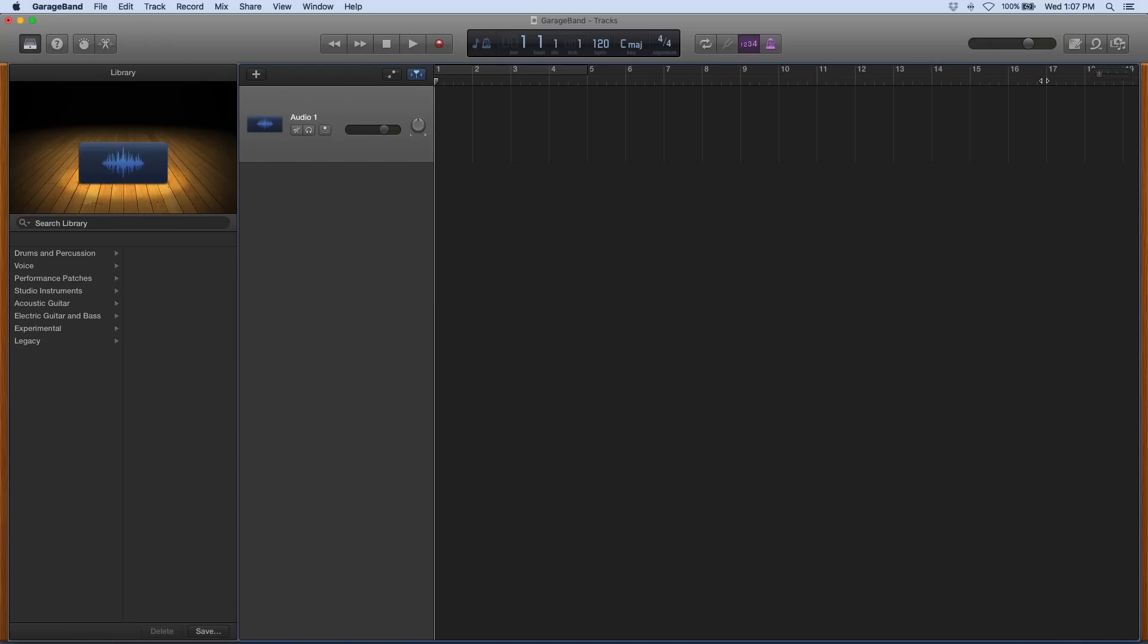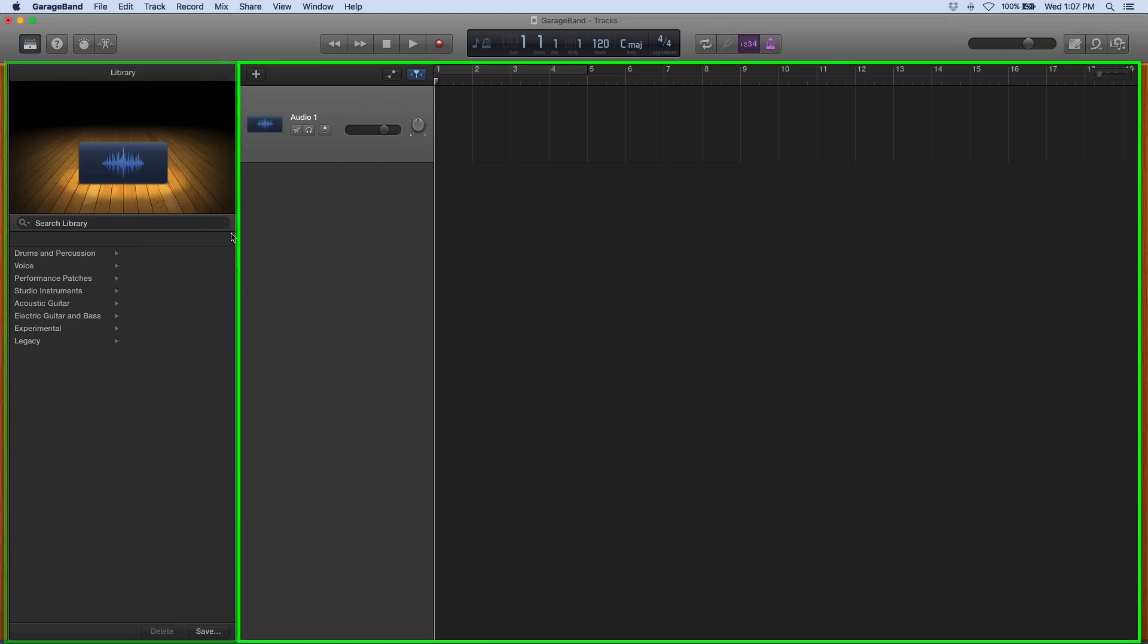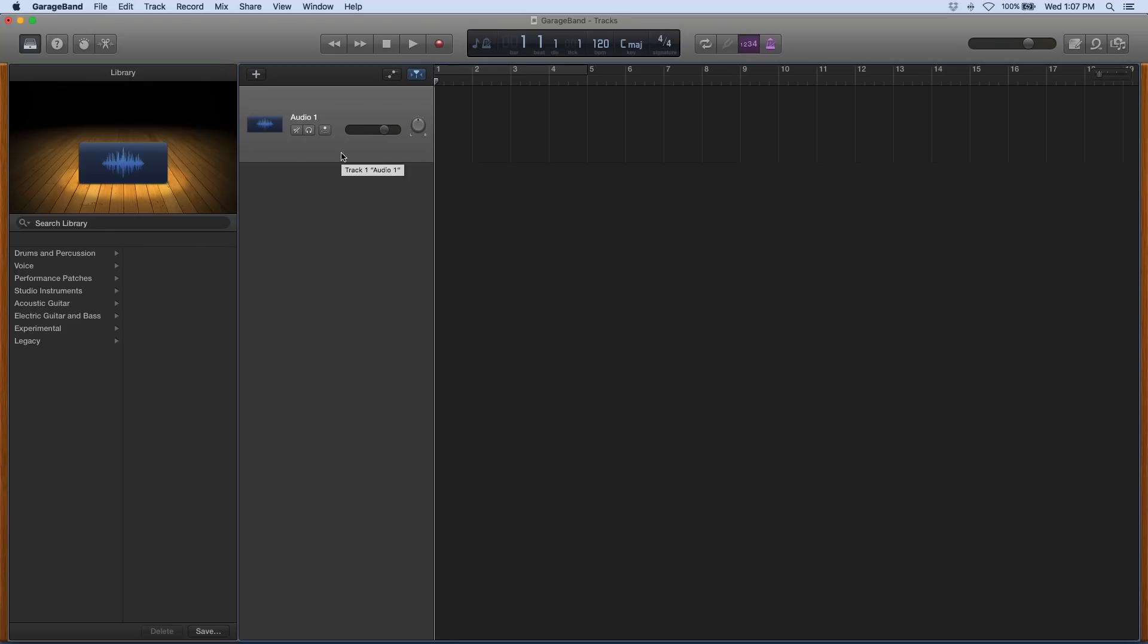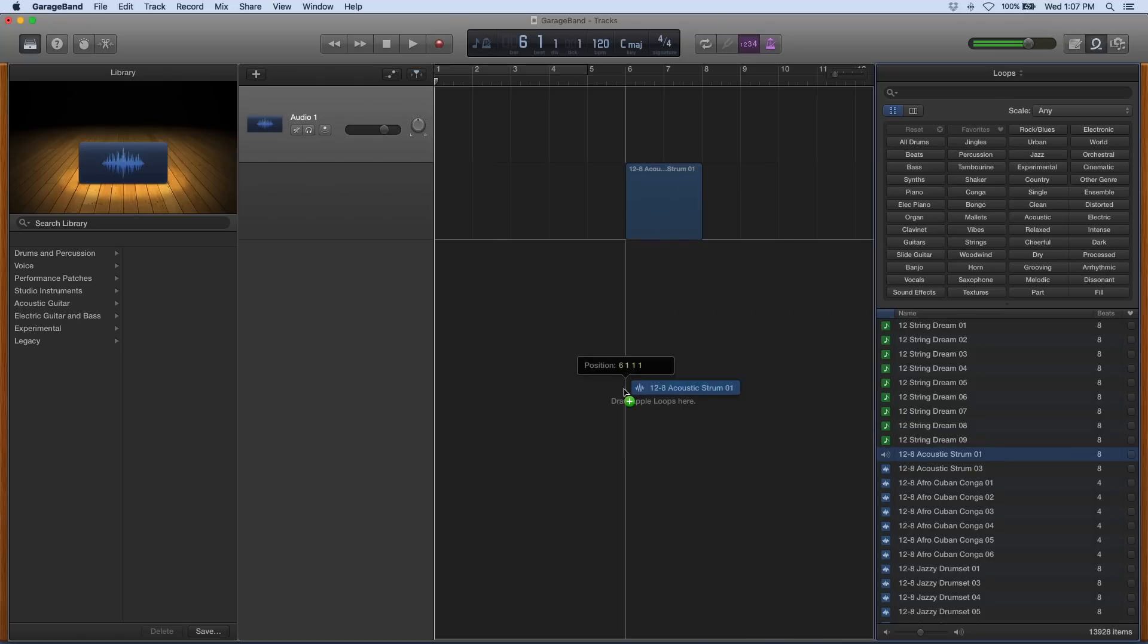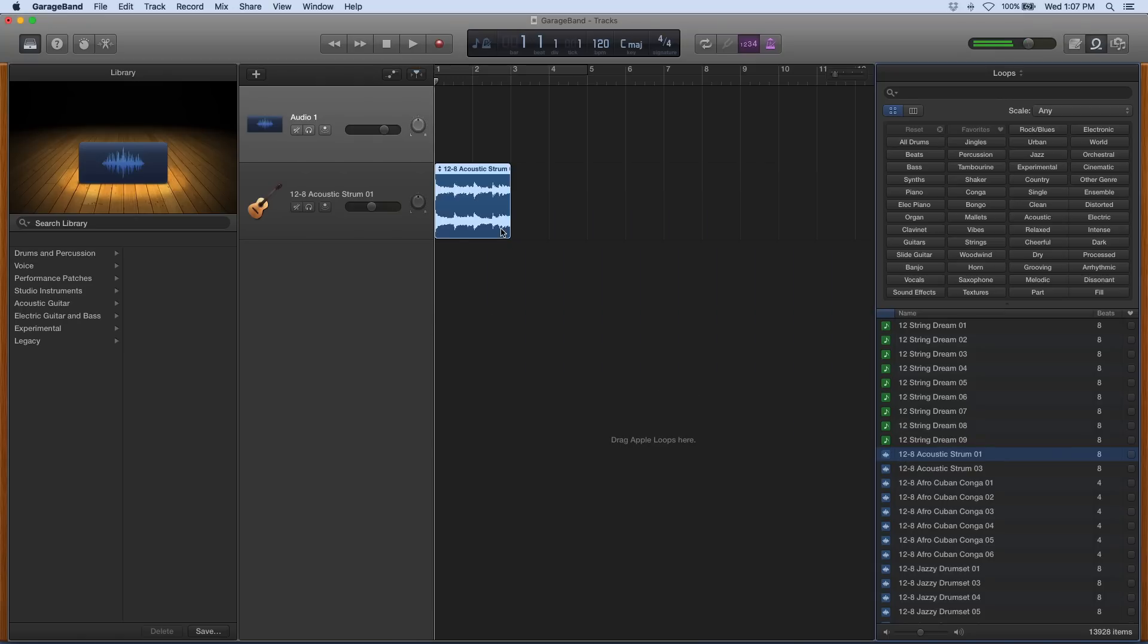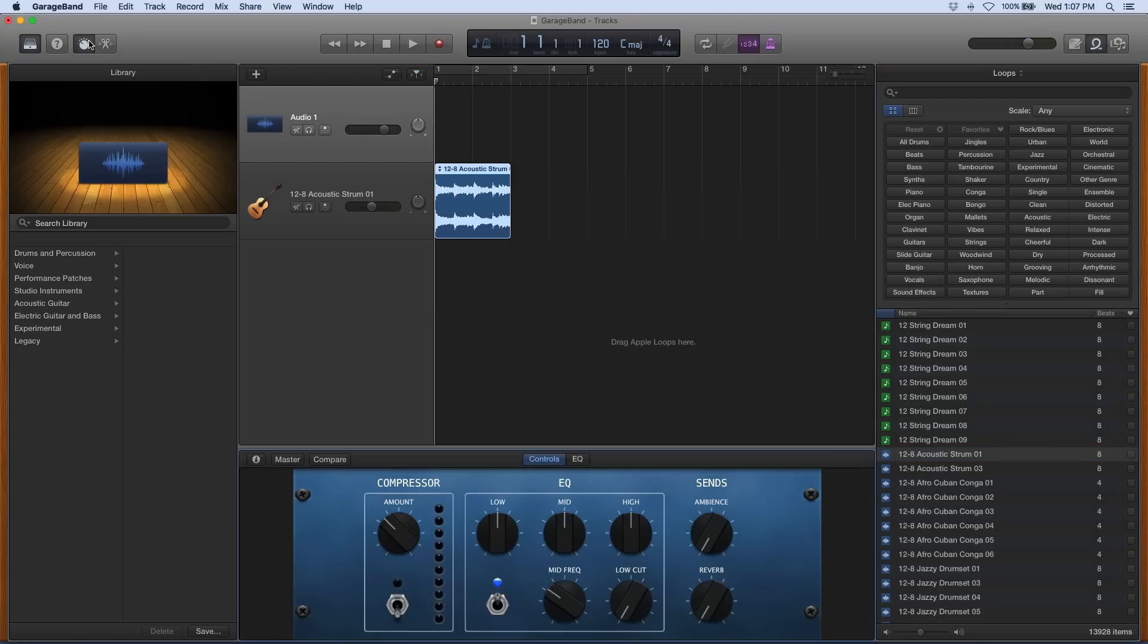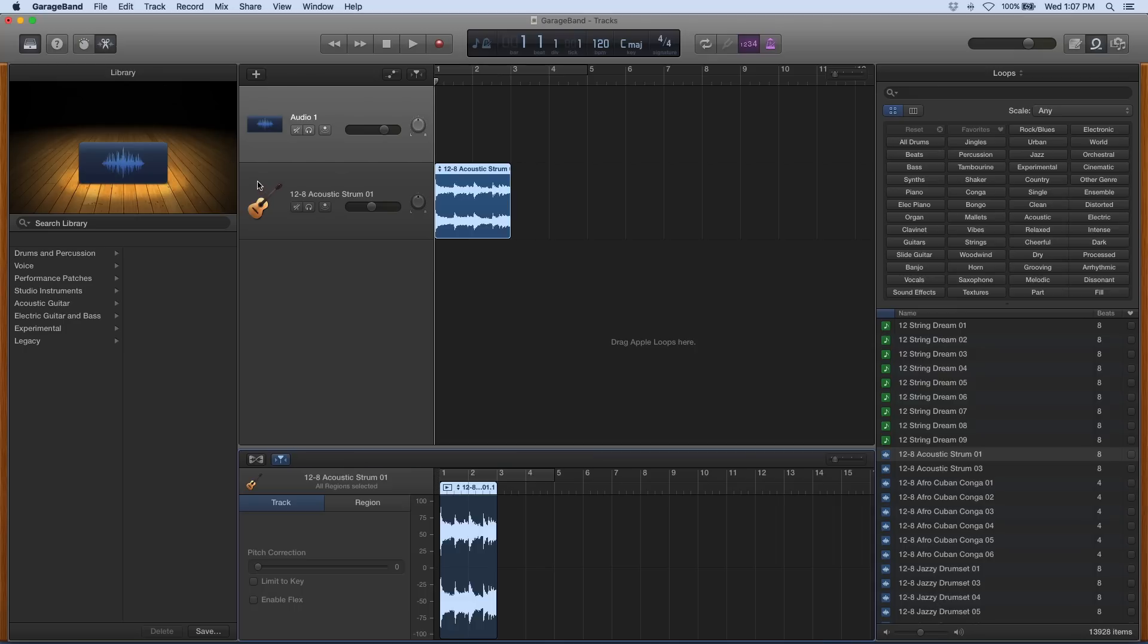Back to GarageBand, you'll see that GarageBand has a library, a tracks area, and then over here we have our loops browser where we can select loops and drag them right in. There's our loops. Now you're probably familiar with that, and of course we also have our smart controls and our editors. So that's GarageBand.